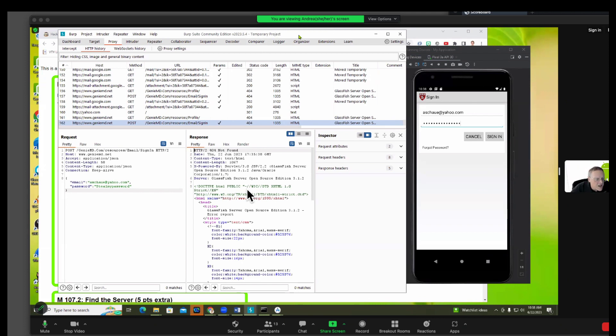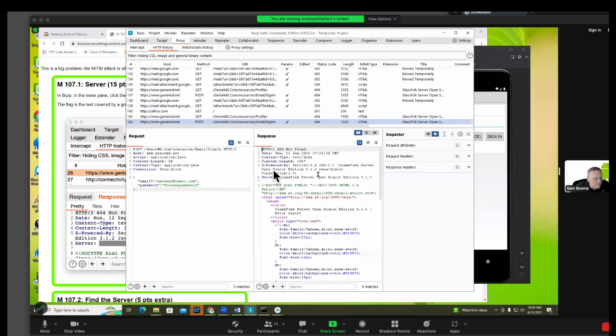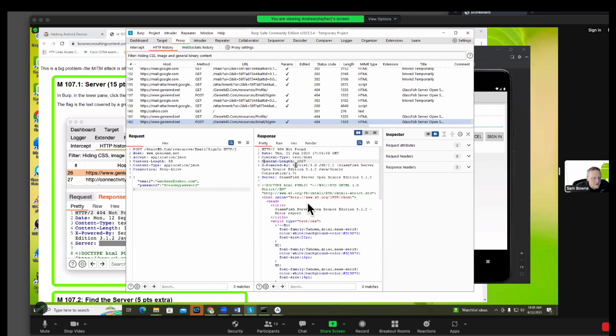The one I highlighted was actually the one in the X-powered-by but it's the same word. It doesn't matter, it's the same word in both places.